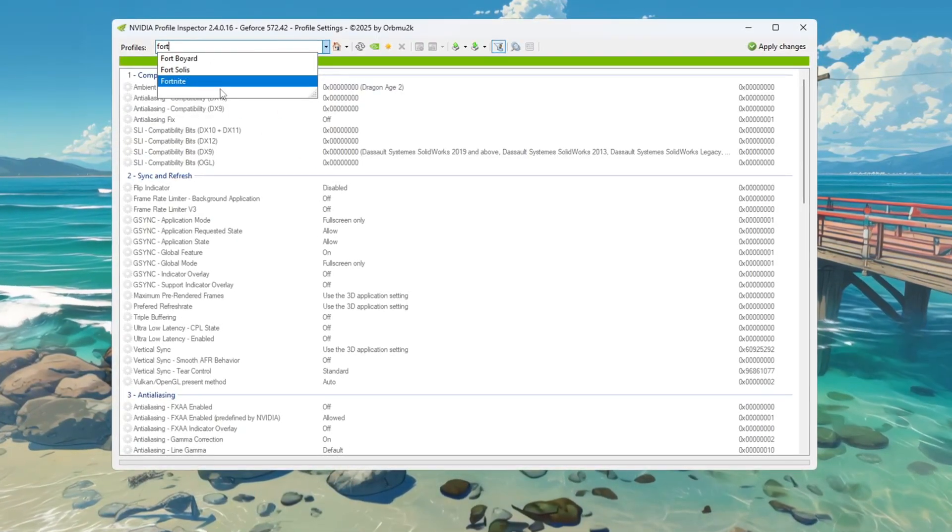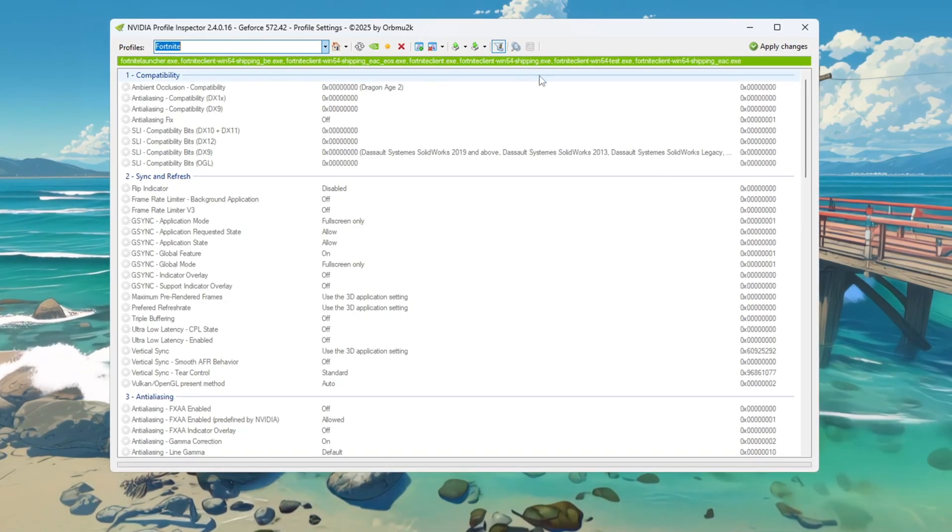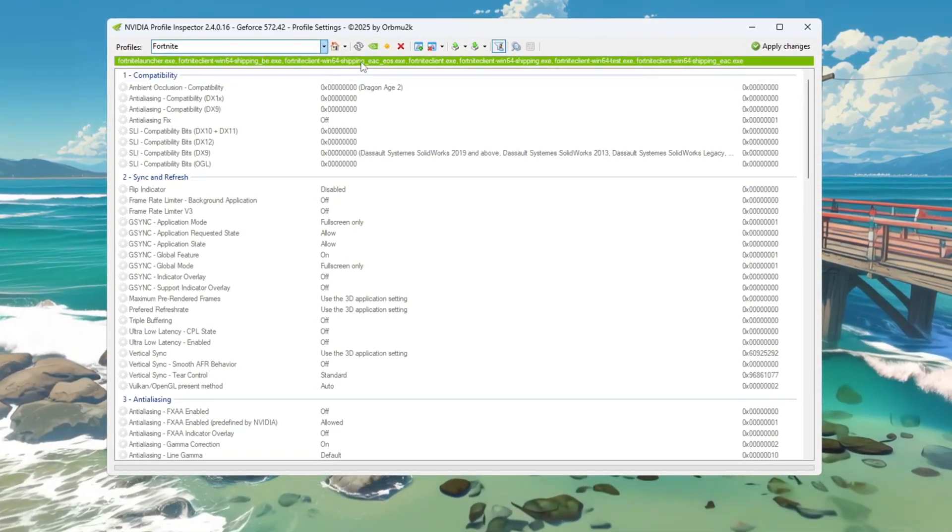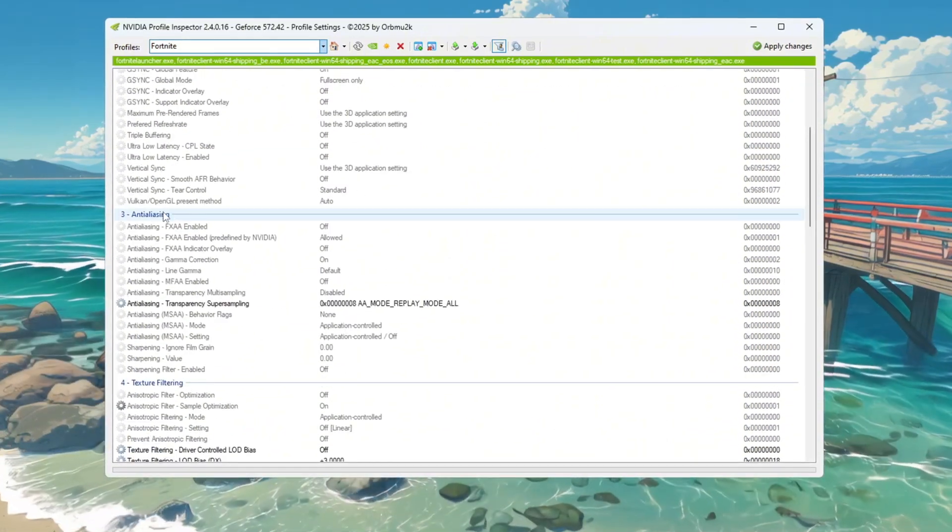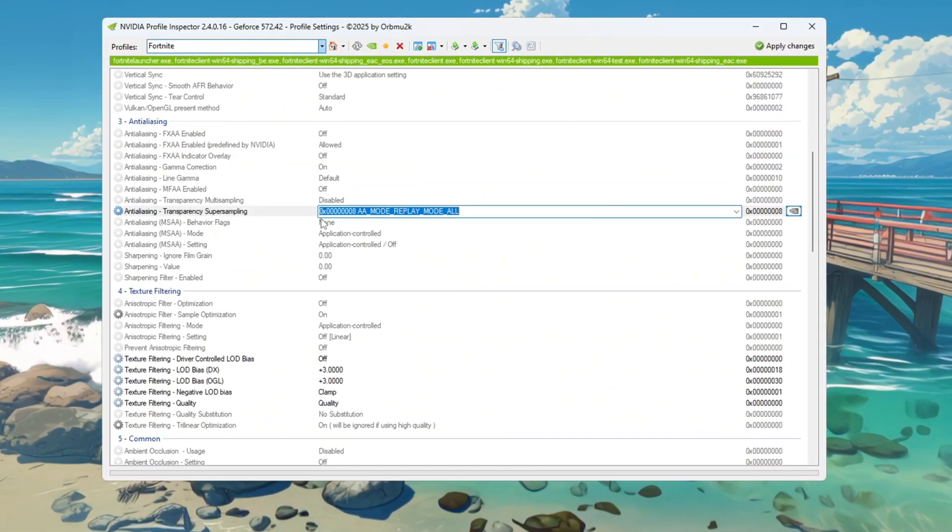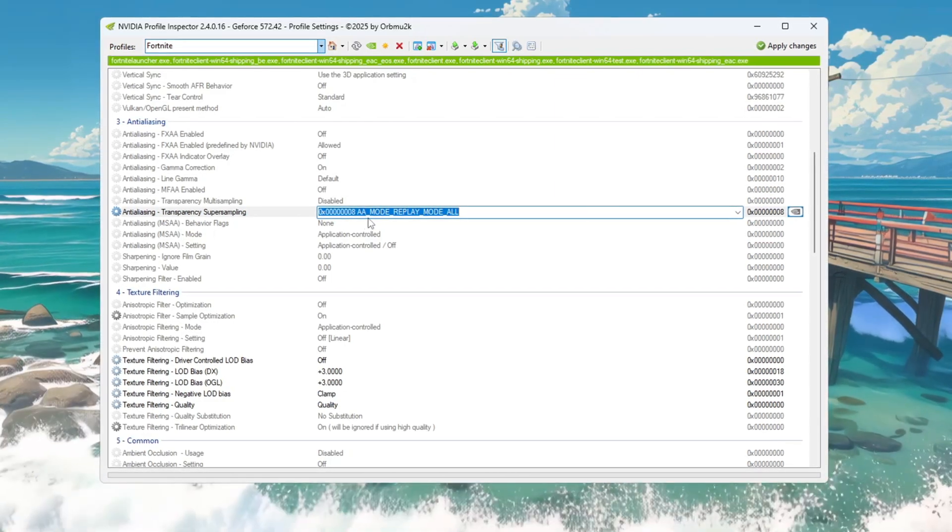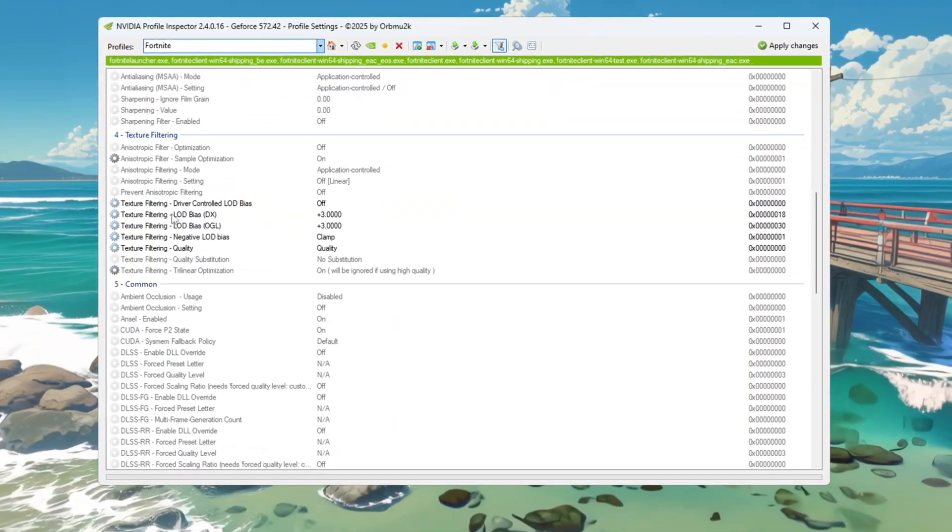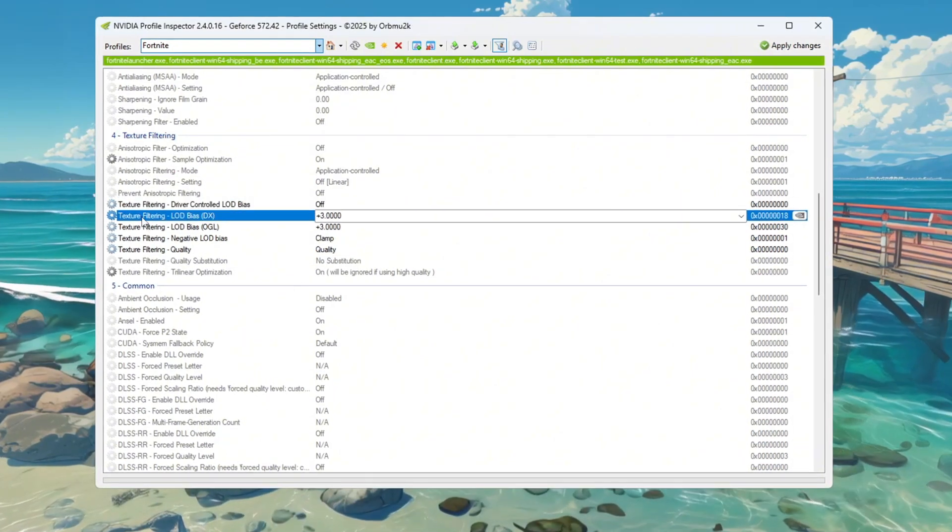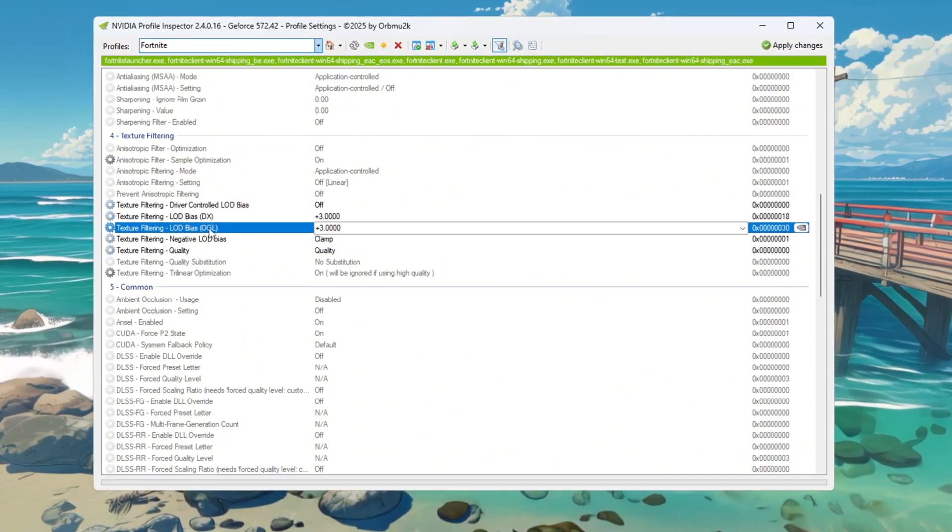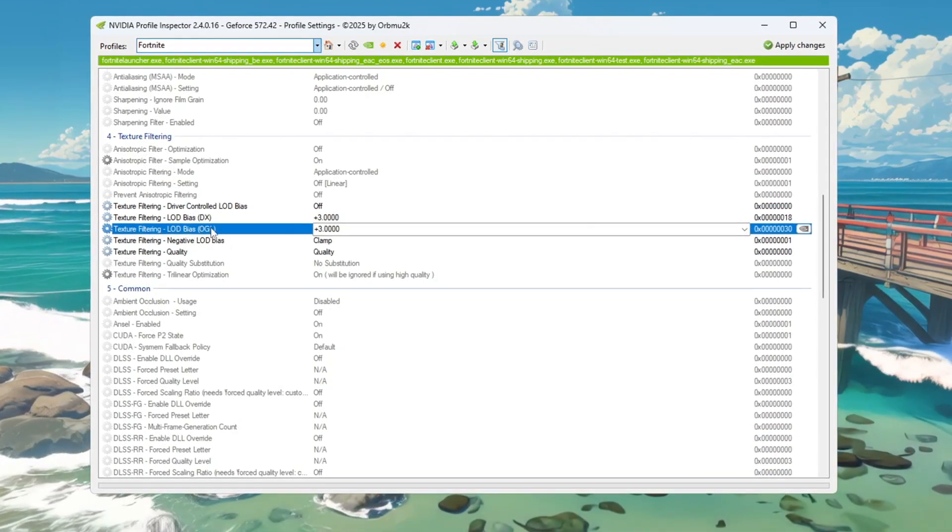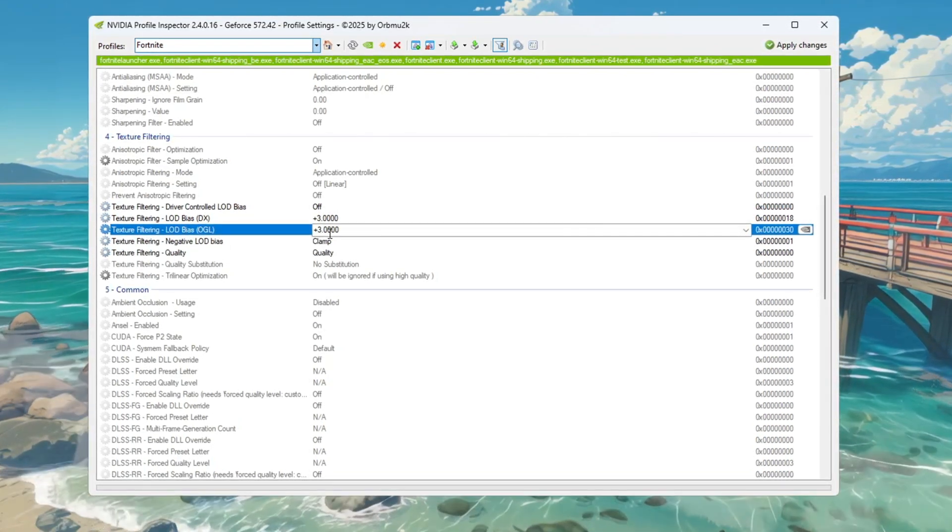If you already downloaded my custom settings file from Discord, you can import it directly. If not, you can manually change the settings like this. Go to the Anti-Aliasing section and set Transparency Super Sampling to 0x00000008. Now go to the Texture Filtering section and make these changes. Turn on Driver Controlled LOD, set LOD Bias DX and LOD Bias OGL to plus 3. These settings reduce tiny effects like shadows and grass, which helps your FPS increase.